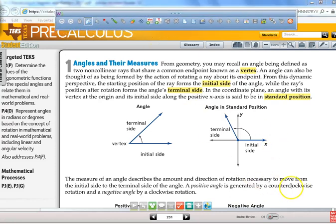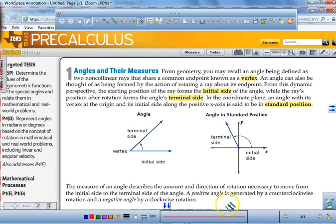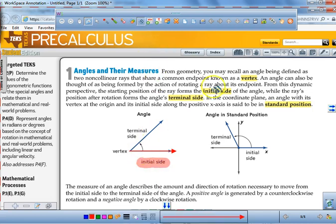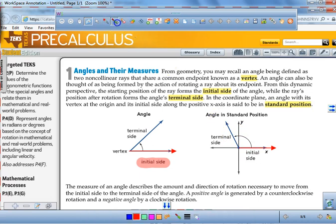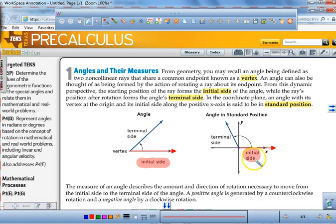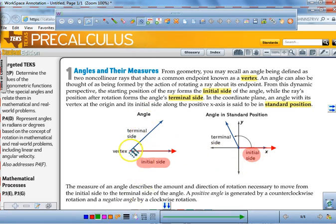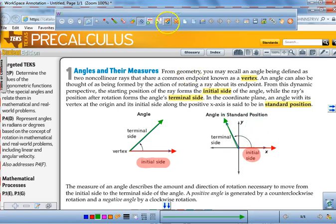Today we're going to be working with more degrees and radians. Something you need to be aware of right now: when you're drawing an angle, this side right here is referred to as the initial side. That initial side, in standard position on an xy-coordinate grid, is always going to be on the x-axis. The word terminal means that's where you finish. So this is the initial side, and as it opens up, that becomes the terminal side. Over on this one, the terminal side is right over here in the second quadrant.